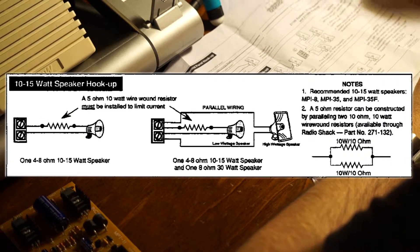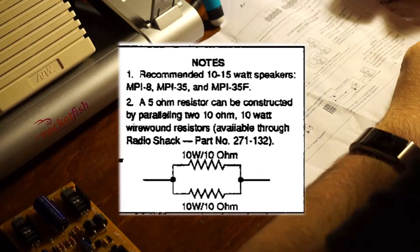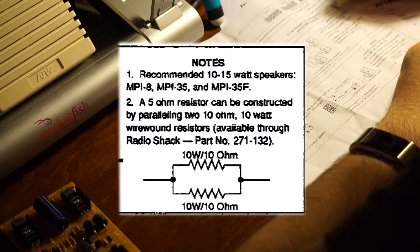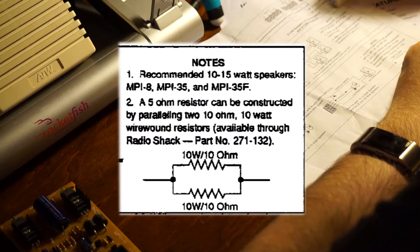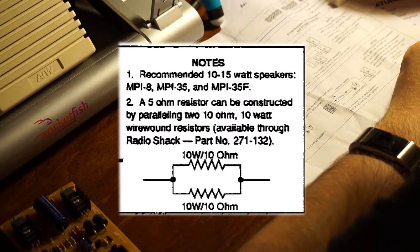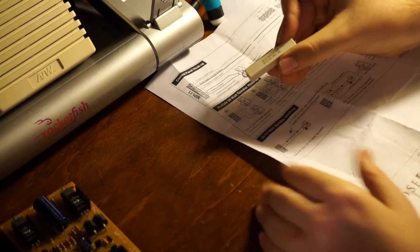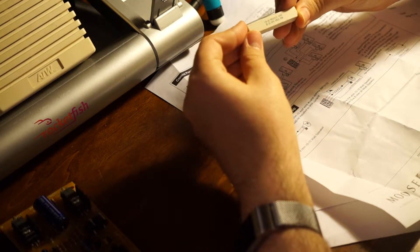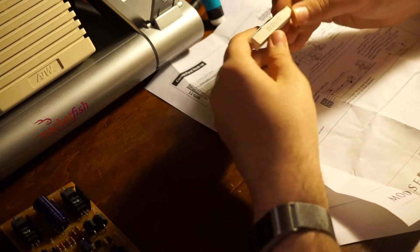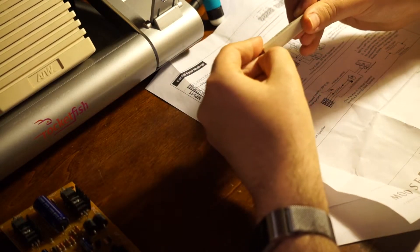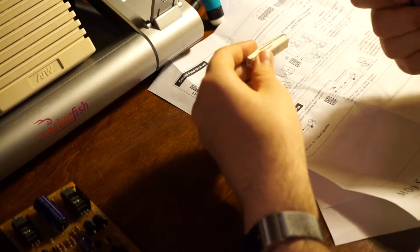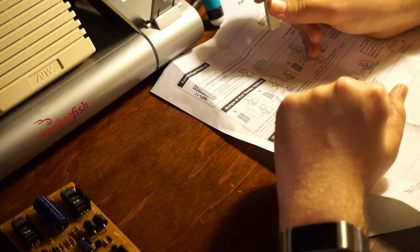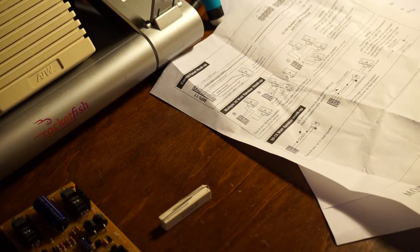The answer is, you don't. If you're lucky, you get one on eBay. Look at note number two. A 5-ohm resistor can be constructed by paralleling two 10-ohm, 10-watt, wire-wound resistors, available through RadioShack, part number 271-132. In the RadioShack catalog, this is a 10-ohm, 10-watt, wire-wound resistor. These things are available through RadioShack online, or you can find them online at various electronic resellers. These are certainly going to be easier to find online than an MPI-510. I've never seen one of those in my entire life. How would the configuration work for that? I'm going to show you right now.